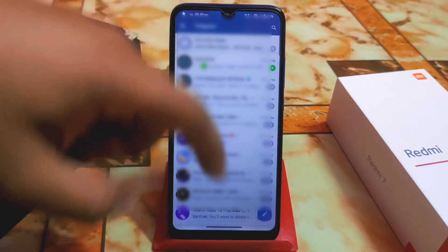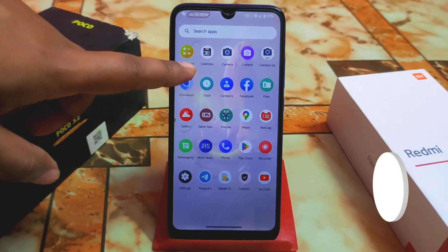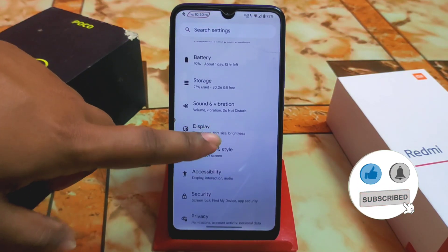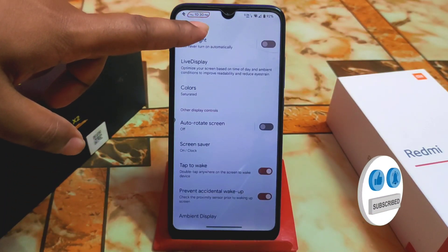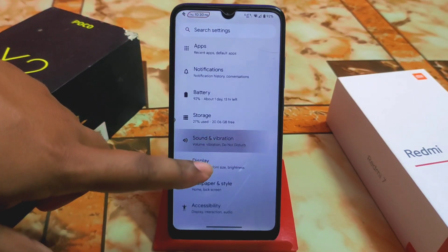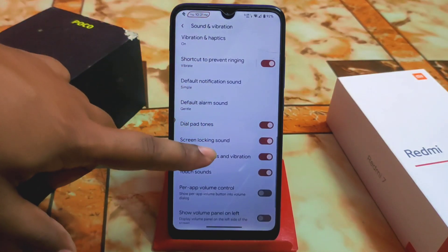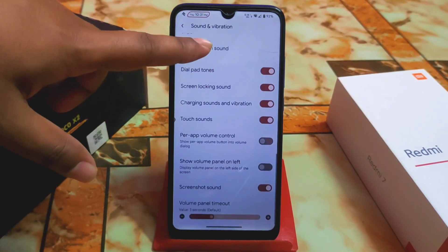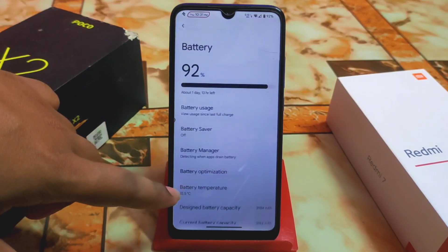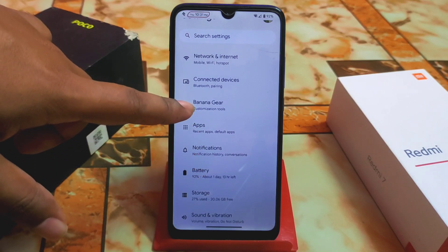Display settings are the same as other custom ROMs with full customization. Sound and vibration uses the new Android 13 user interface. We also have the battery section similar to other custom ROMs.